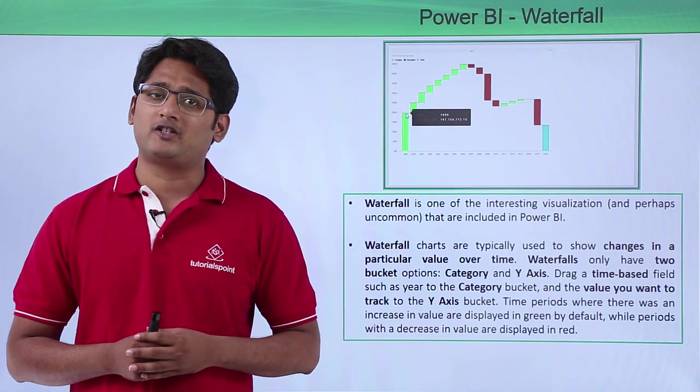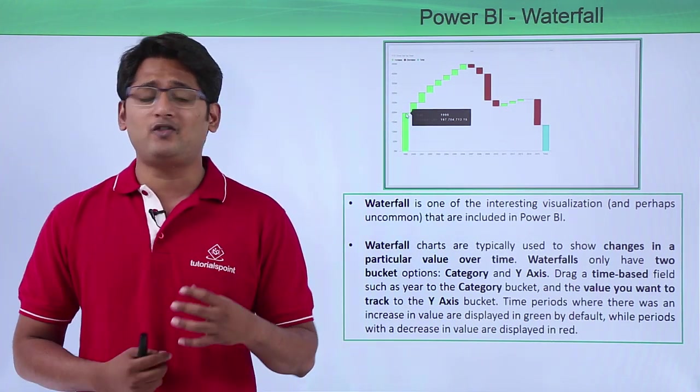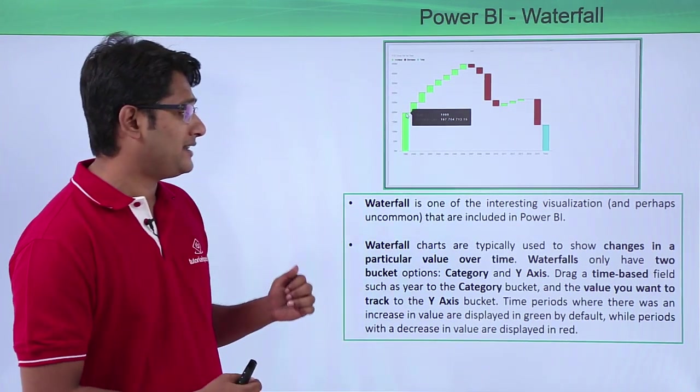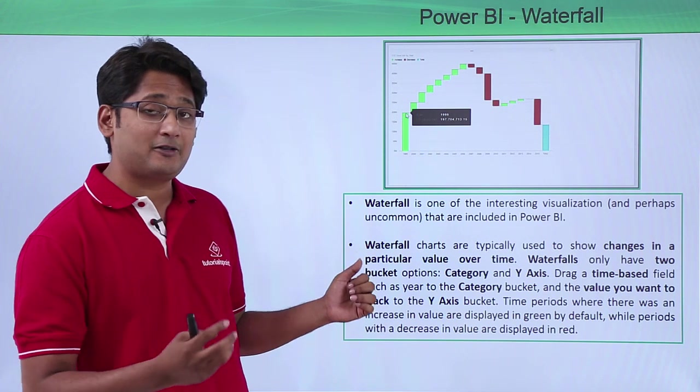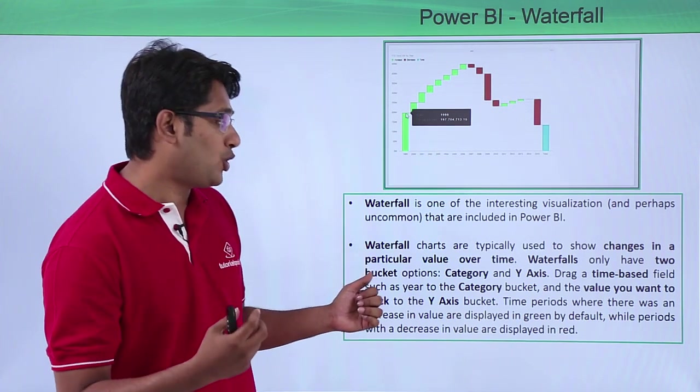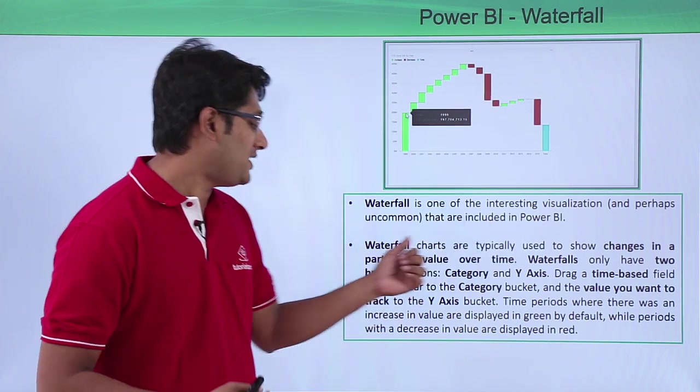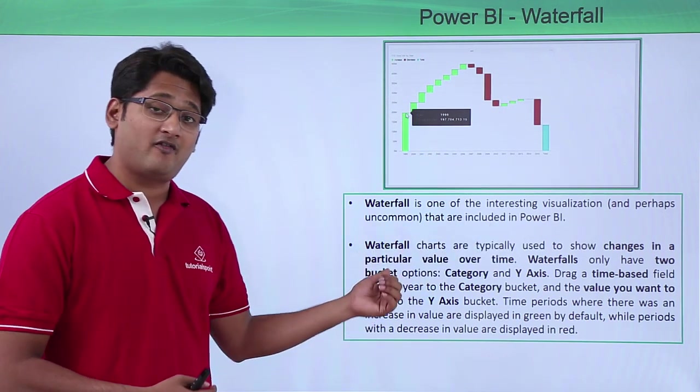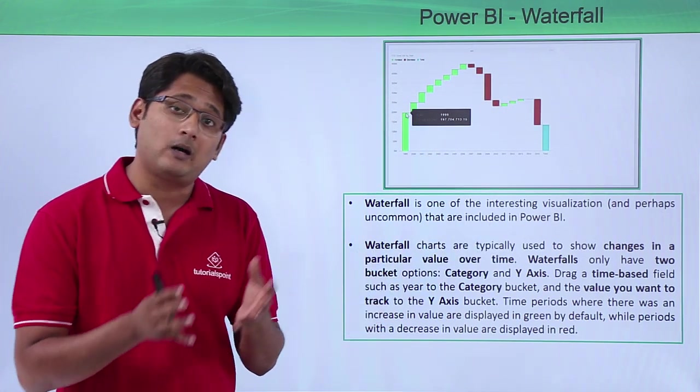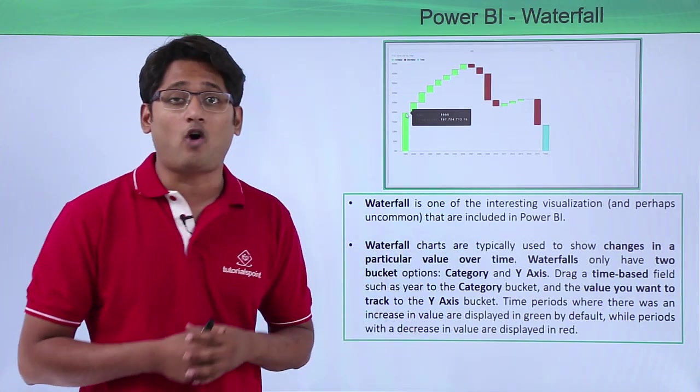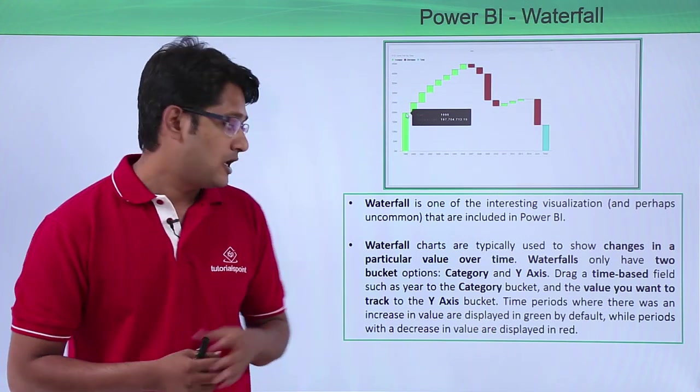Now what are these waterfall charts? A waterfall chart helps me to show the change in a particular value over a period of time.